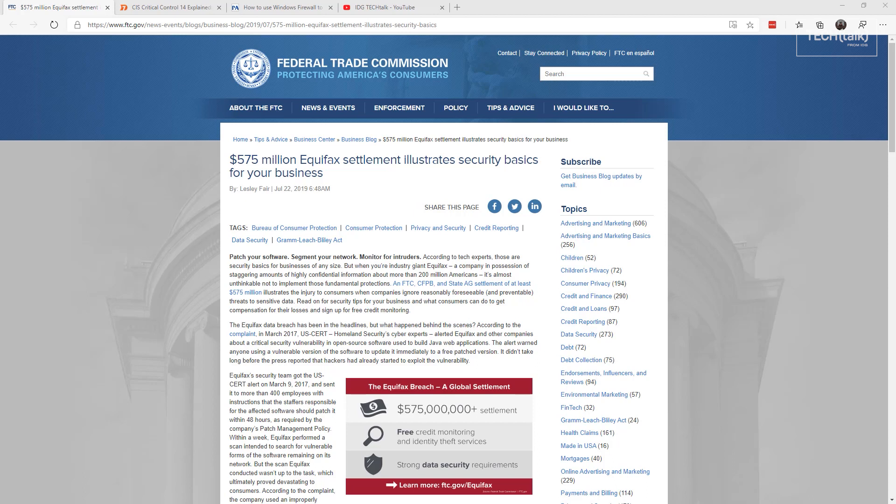As many of you know, the FTC settled with Equifax over their security breach. And there was an interesting blog post that came out that talked about some of the basics that they failed to do. It's actually quite surprising. Again, they're not sexy techniques: patch your software, segment your network, monitor for intruders. But when you don't get the basics, that's where we're having the big issues.